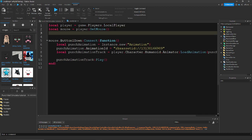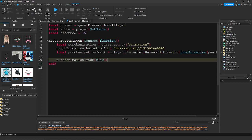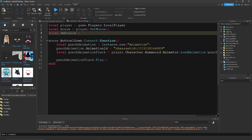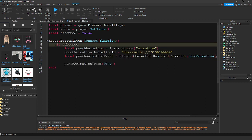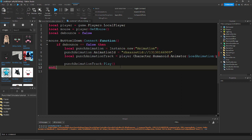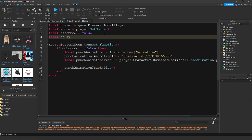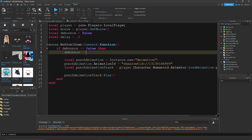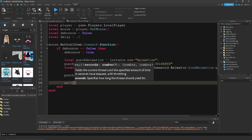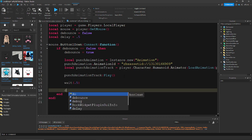Now we're going to add a debounce so they can't click instantly. Set local debounce = false. Then, if debounce == false, add an end below. Set local delay = 0.5. If it's false, set debounce to true, wait 0.5 seconds after doing what we need to do, then set debounce back to false.